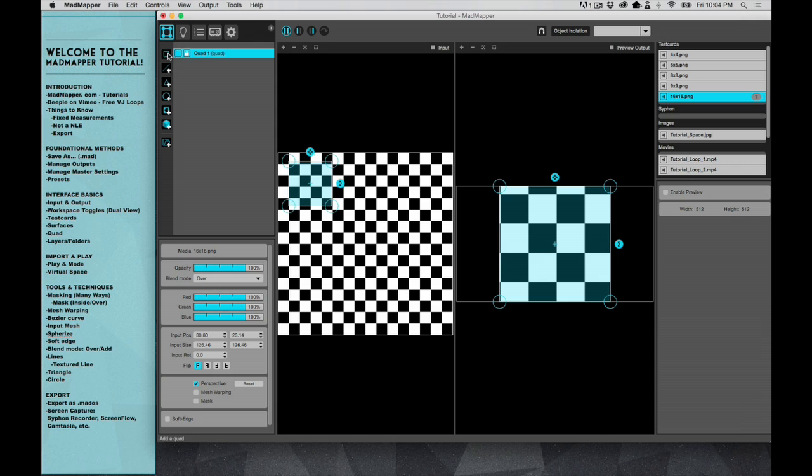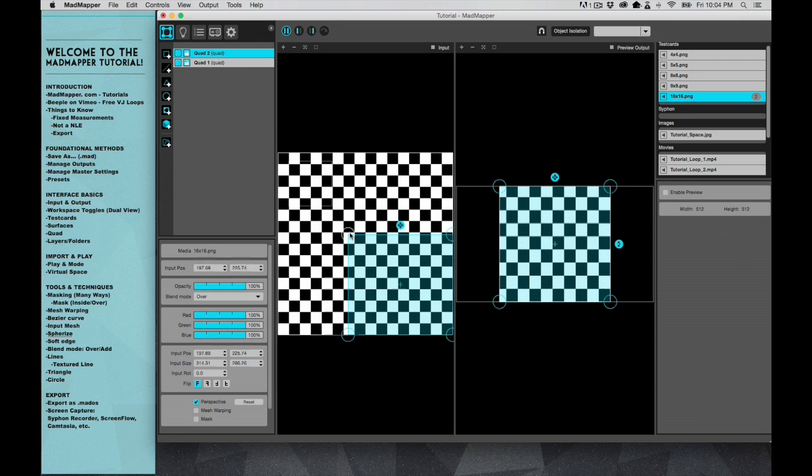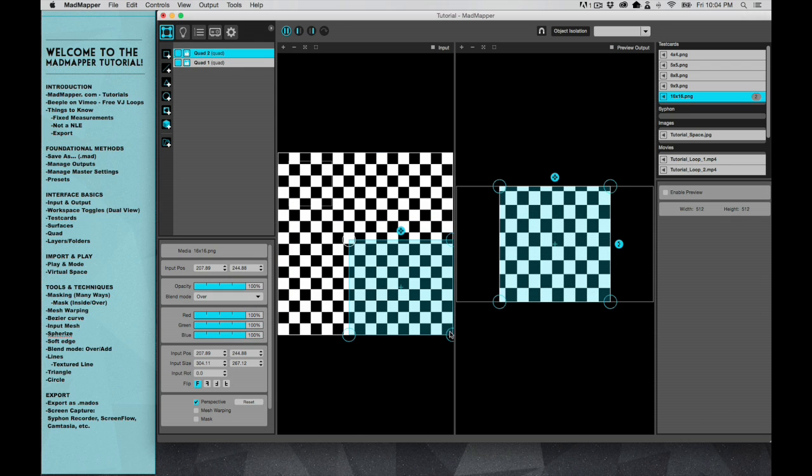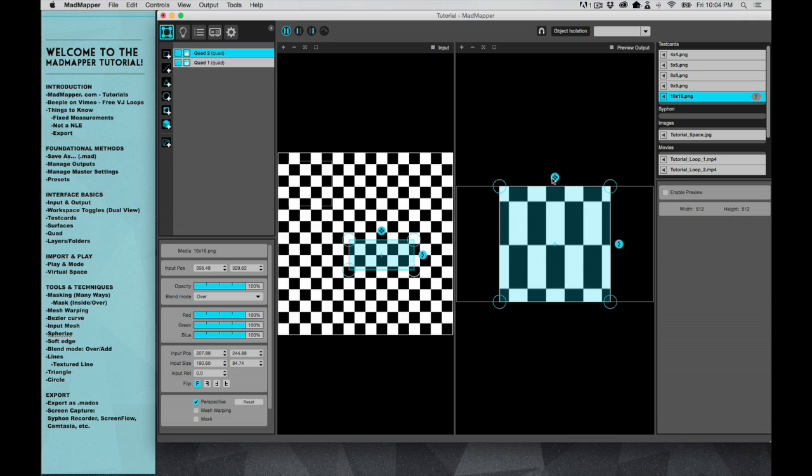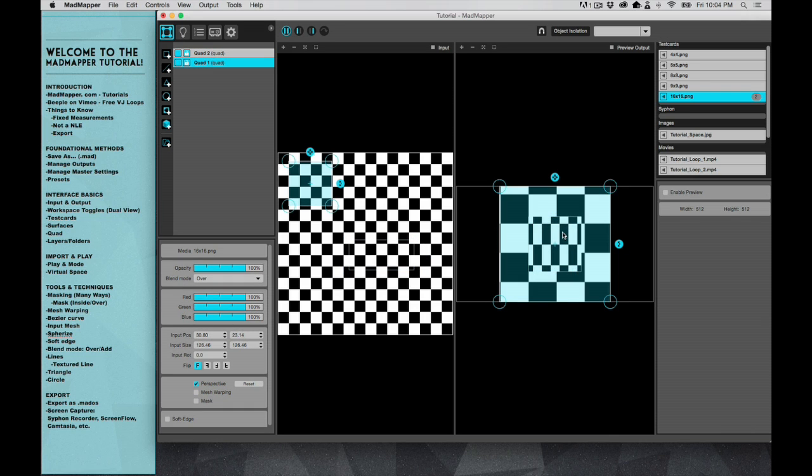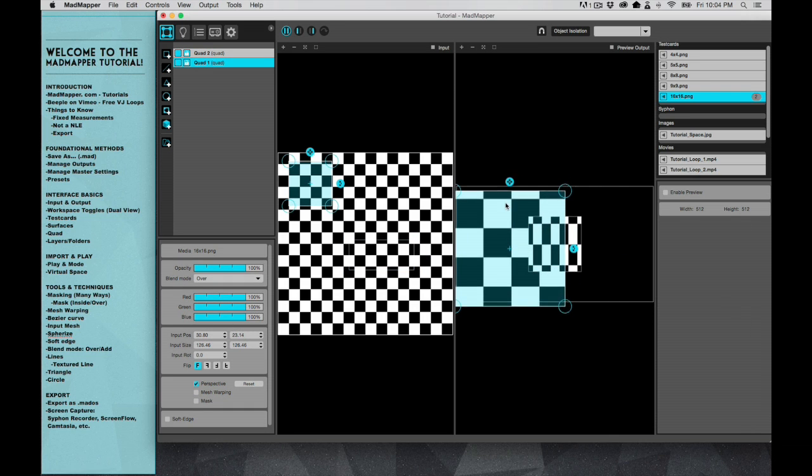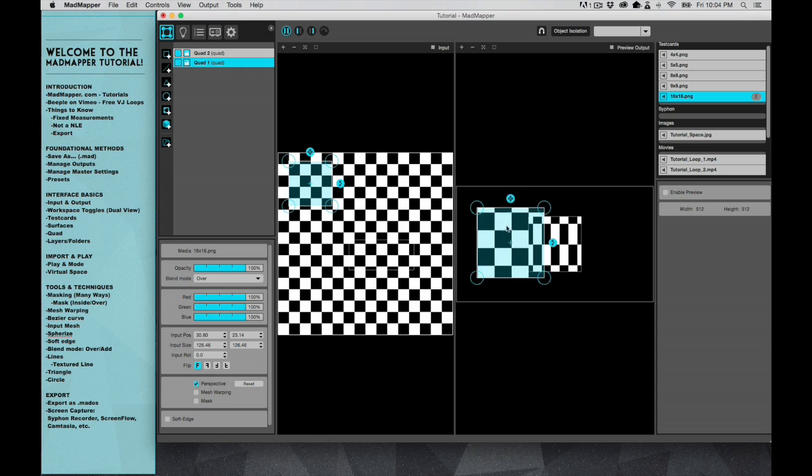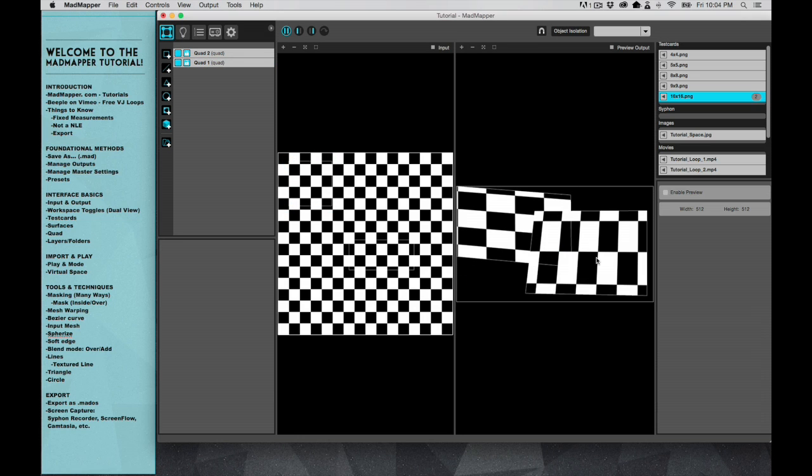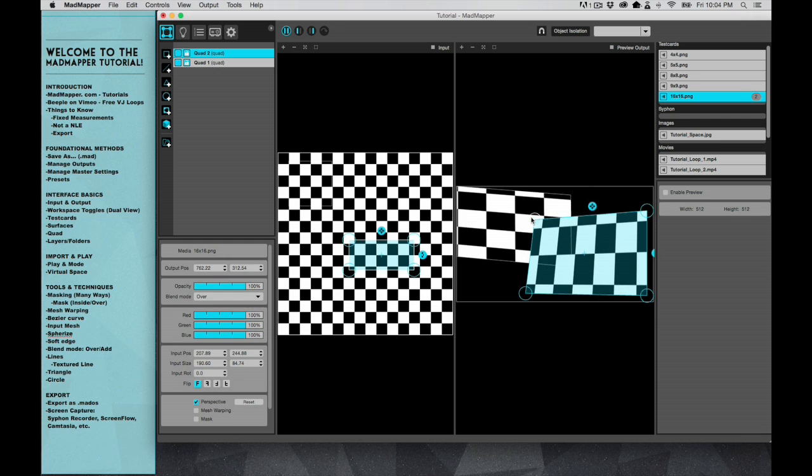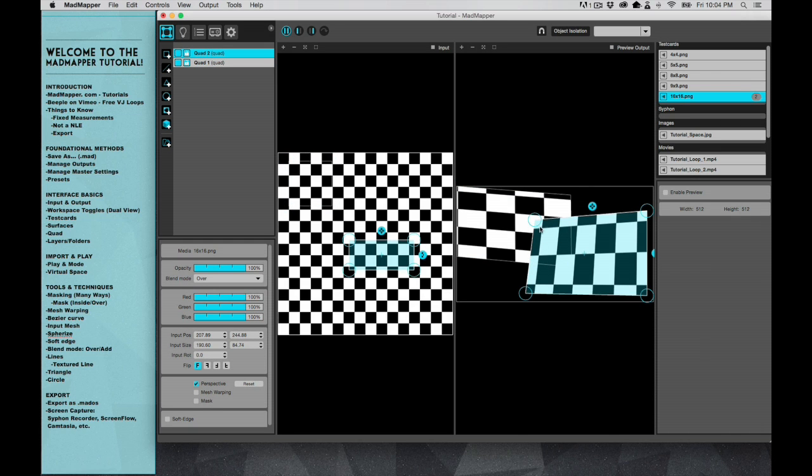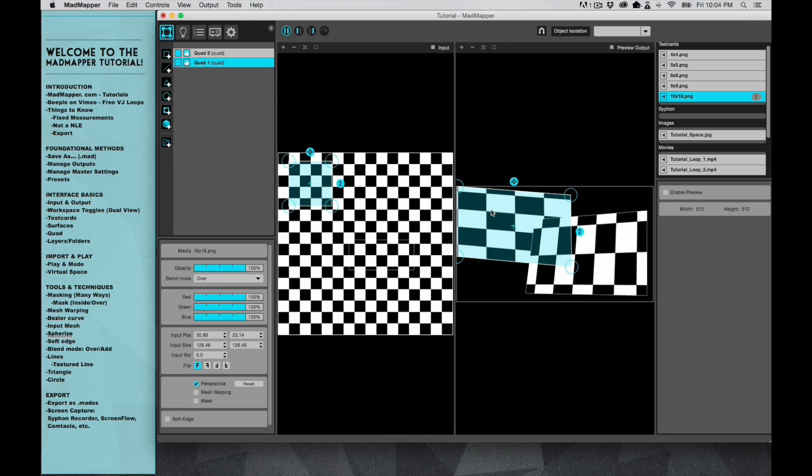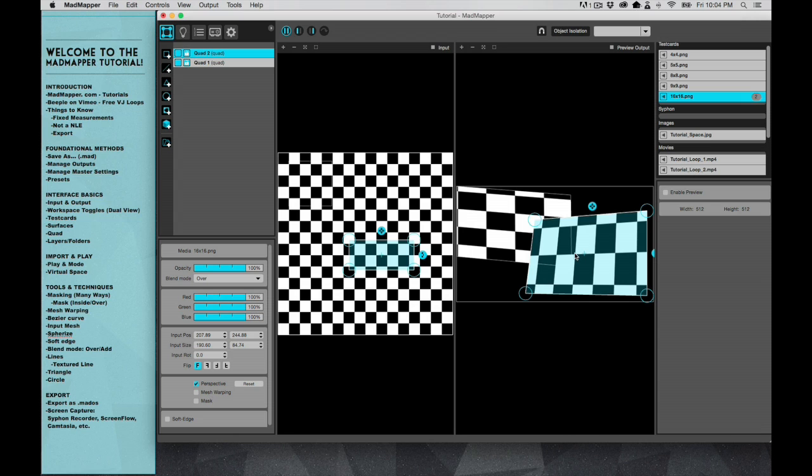So we're gonna talk about blend mode. I'm gonna make two quads, and I'm gonna pull one like that and this one like that, and I'm gonna have them overlap. If this were a video, this video would be completely seen, and this video would have this chunk right here hidden by this.